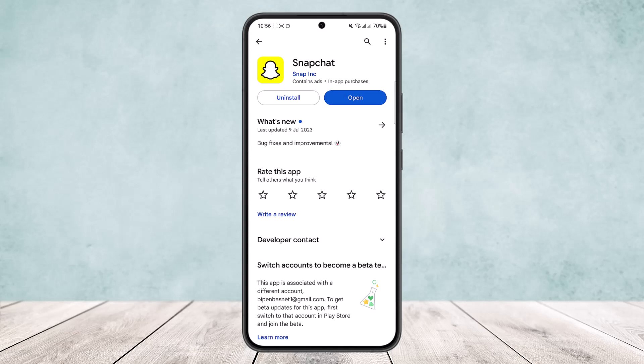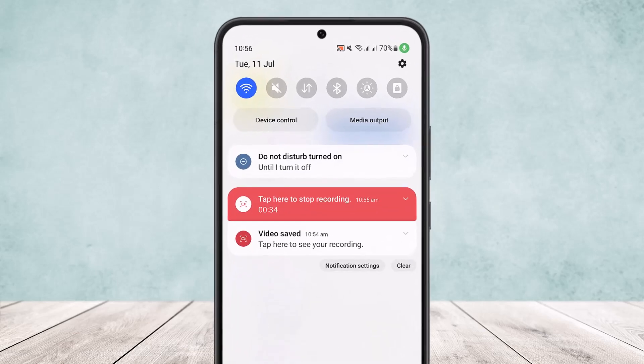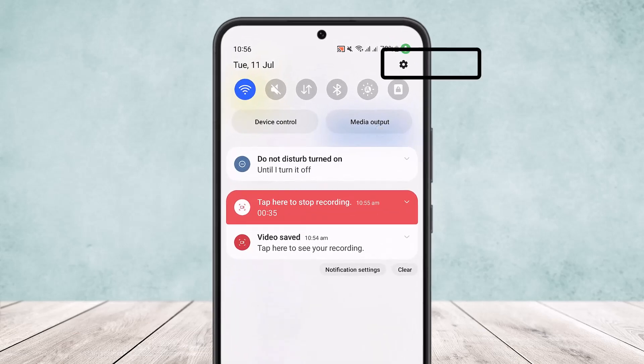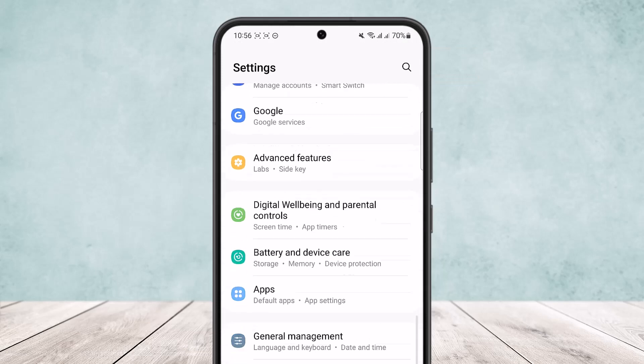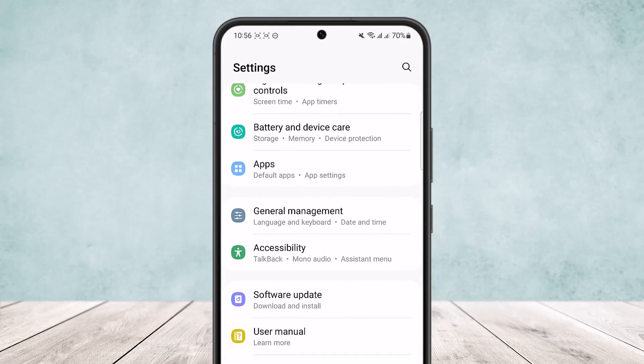If your app isn't updated you'll get the little update option instead of the open option that you can see on the screen right now. Now even if your app is updated to the latest version and you are still getting the coolnode connect error, what you can do is scroll down your notification bar and tap on the settings icon at the top right corner of your screen and scroll all the way down until you find the option apps.